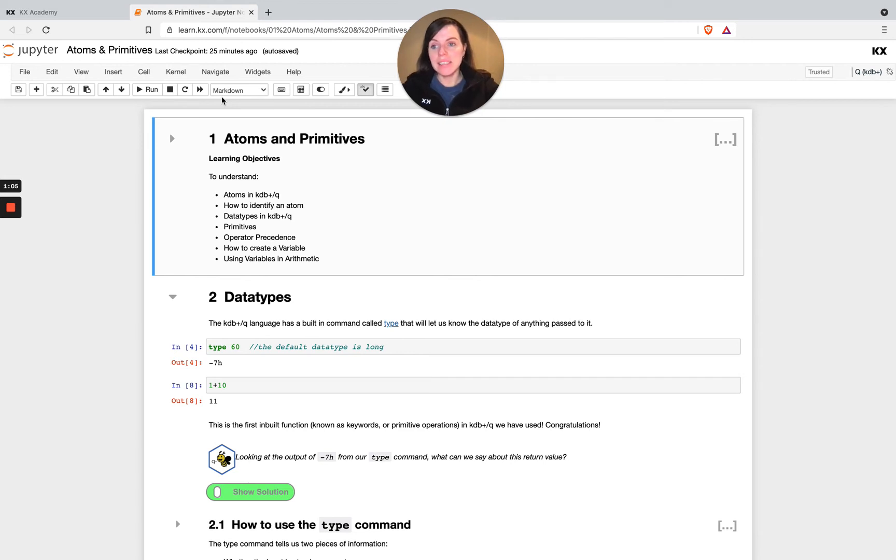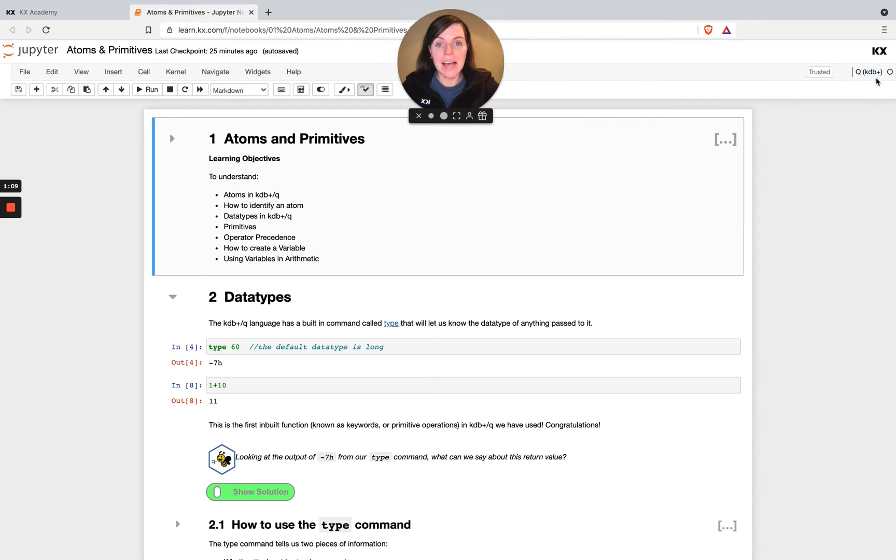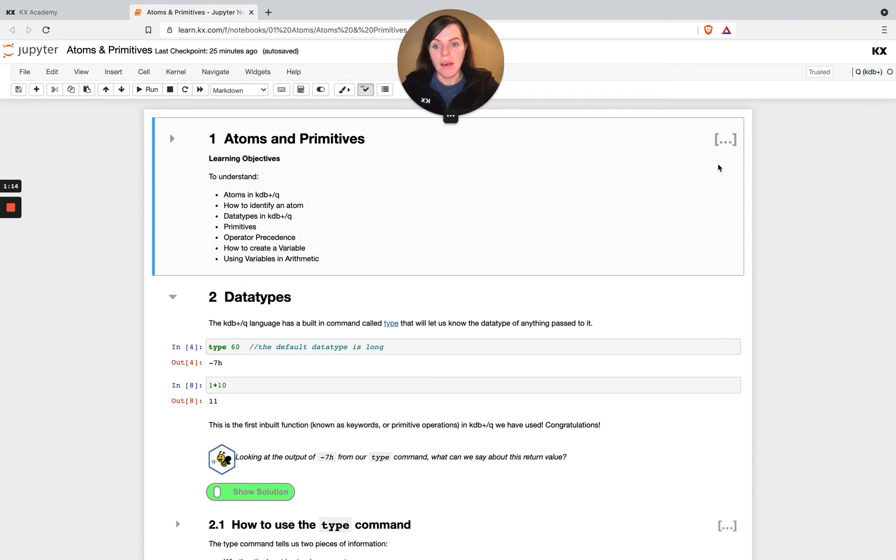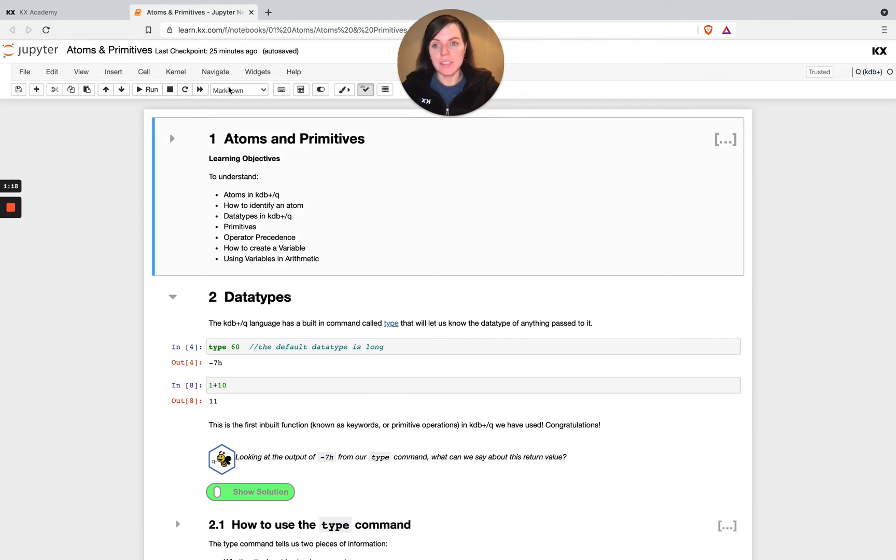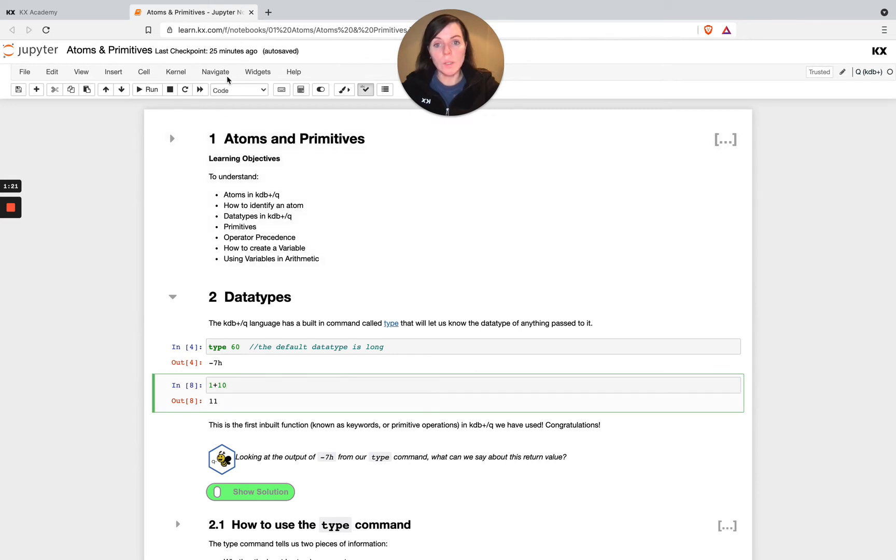So this is the general layout of a Jupyter notebook. You'll see up in the top right corner, it's telling me that I'm connected to Q in the background as opposed to something else like Python, for example. So down here I've got a mixture of markdown and you can see that says markdown when I click on it, as well as code cells.